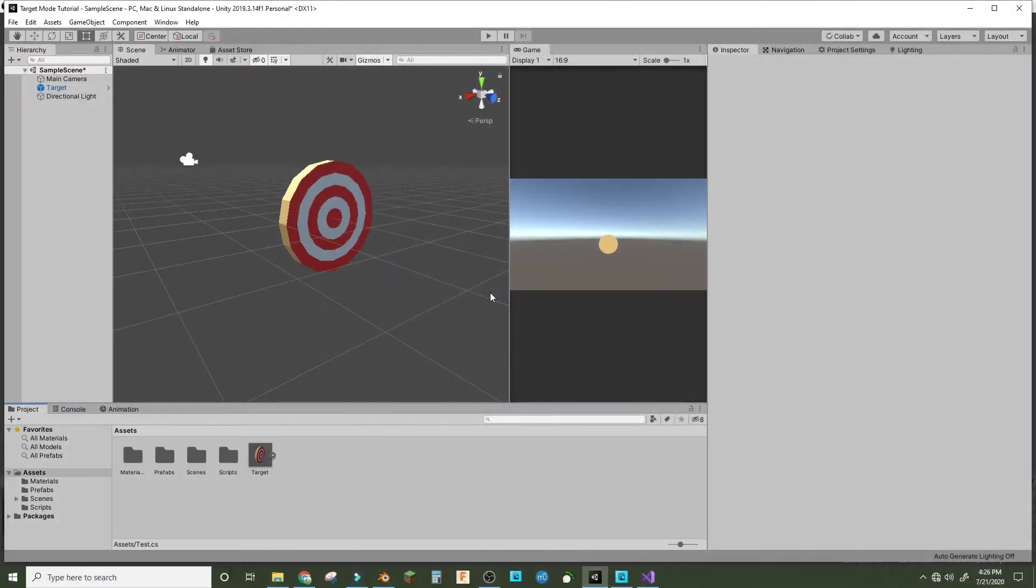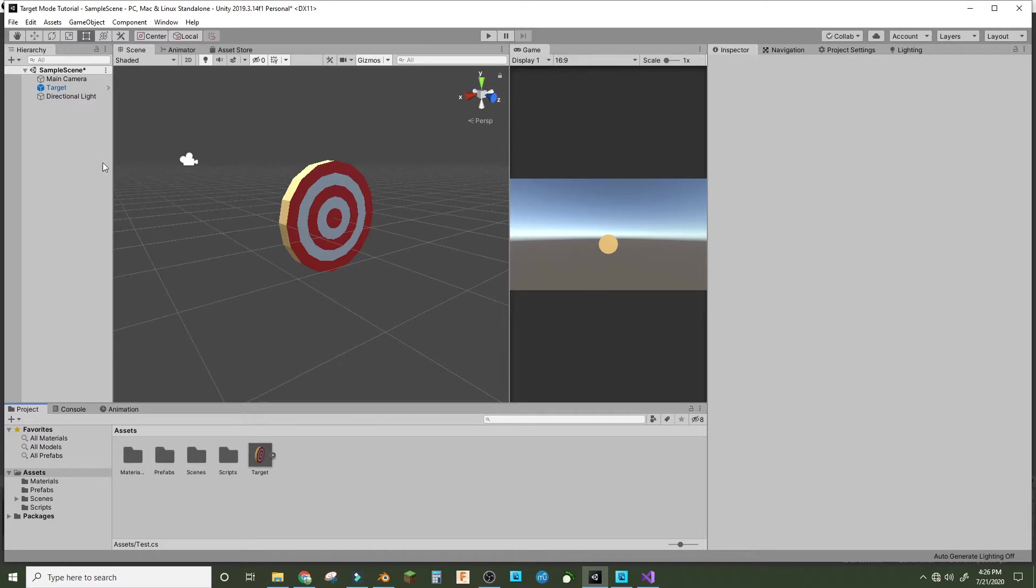Hey guys, welcome to the Unity Target Mode Tutorial Part 2. Today we're making the FPS controller and the basic bounds of our level.